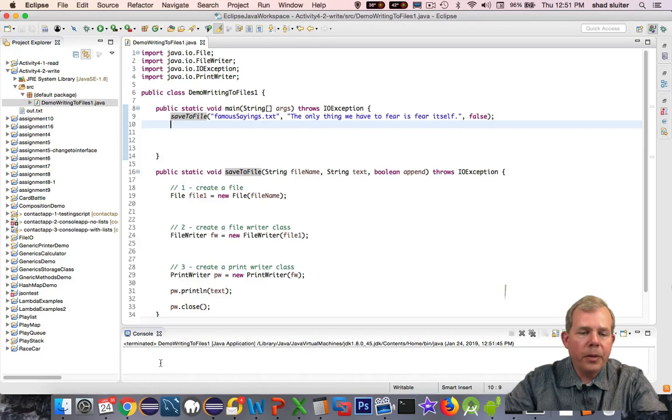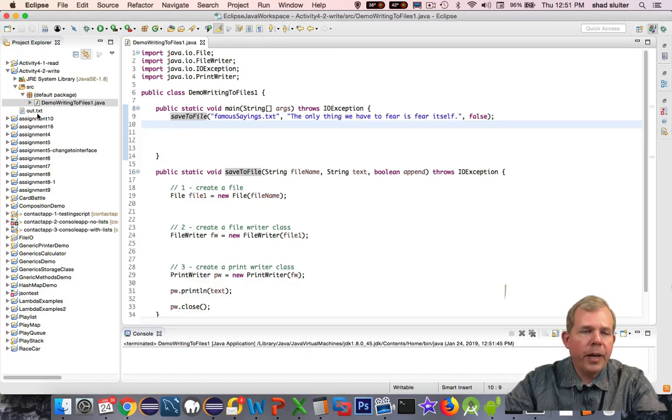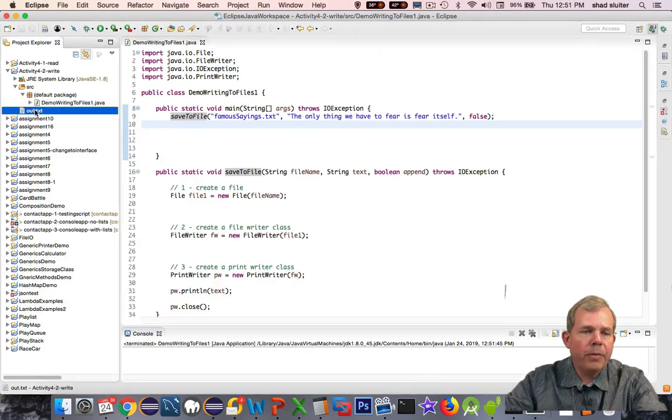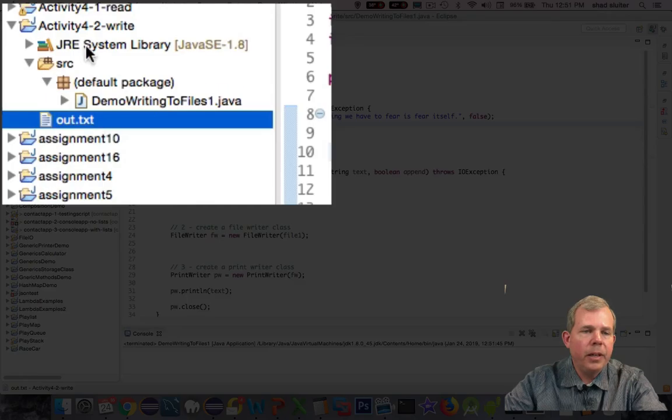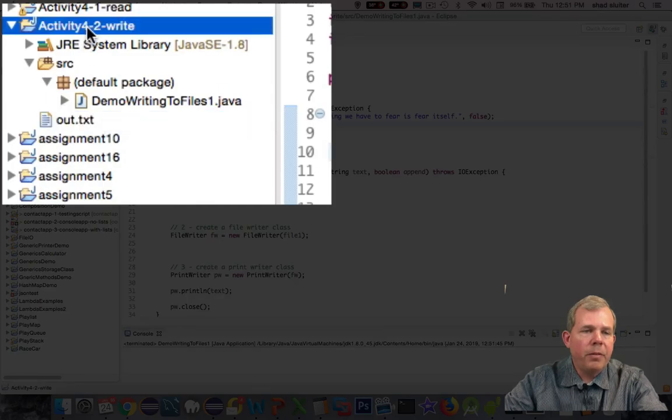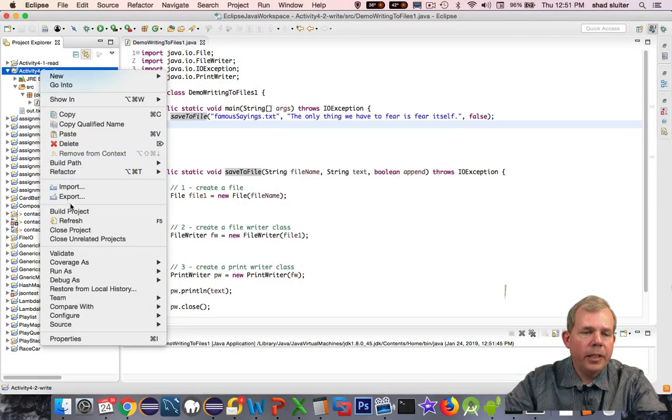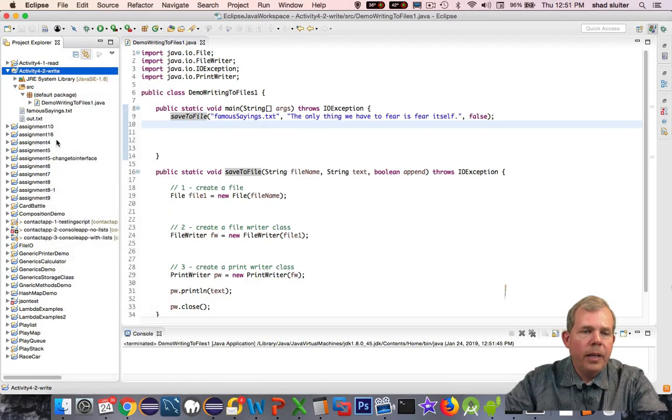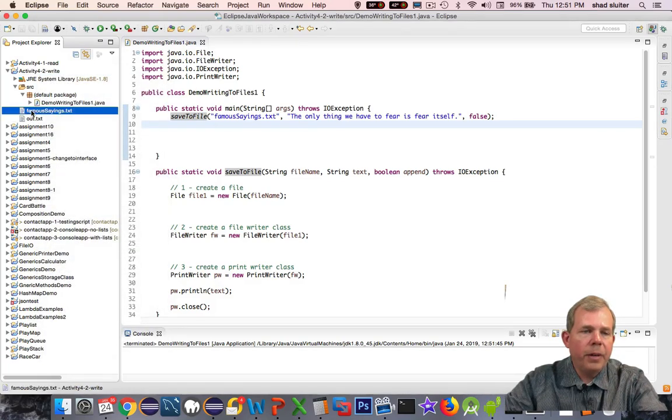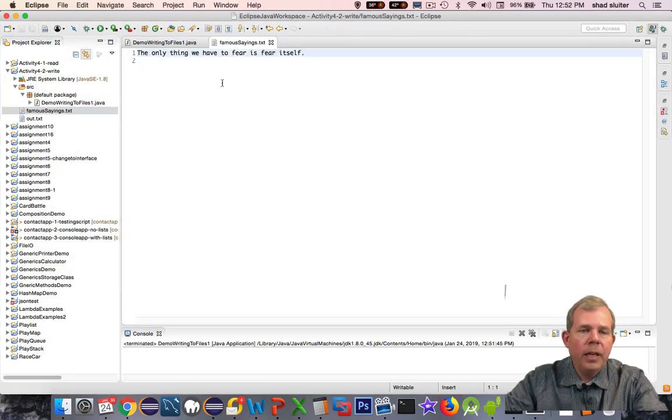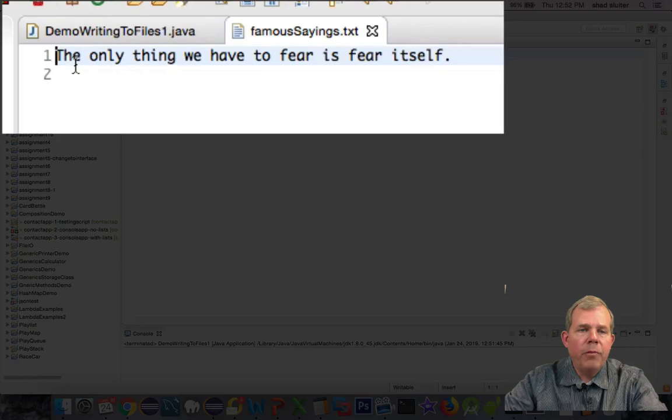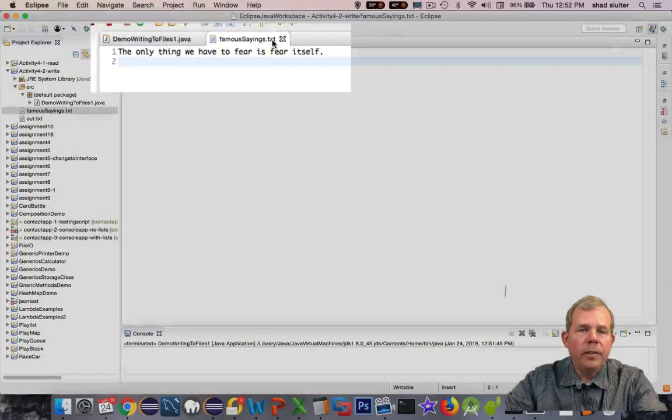Nothing in the console, no errors, but there's actually no file either. I have to refresh my page, so let's do a refresh, and that is found right here. Sure enough, famousSayings.txt came out, and we have one line. Very good.